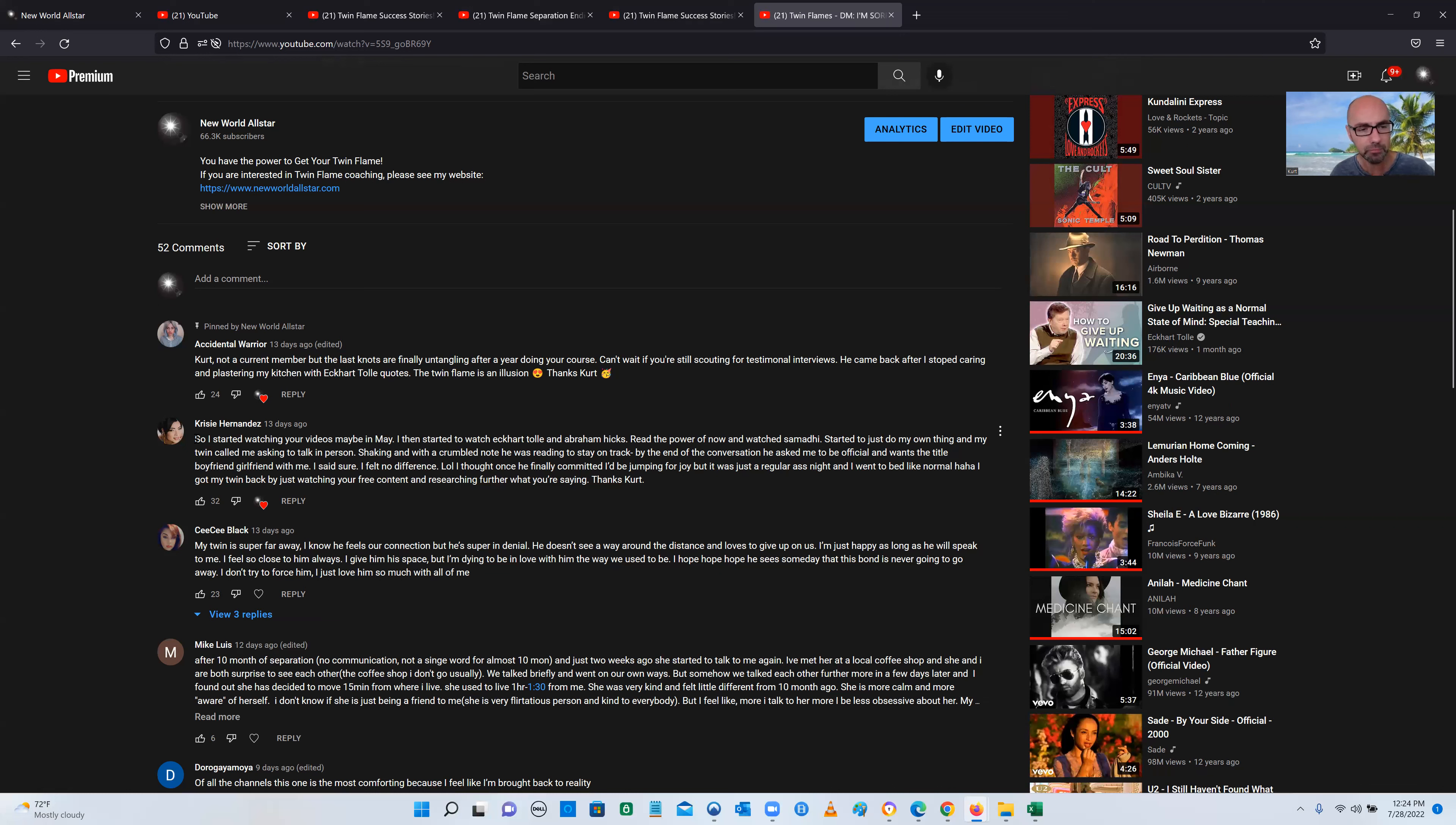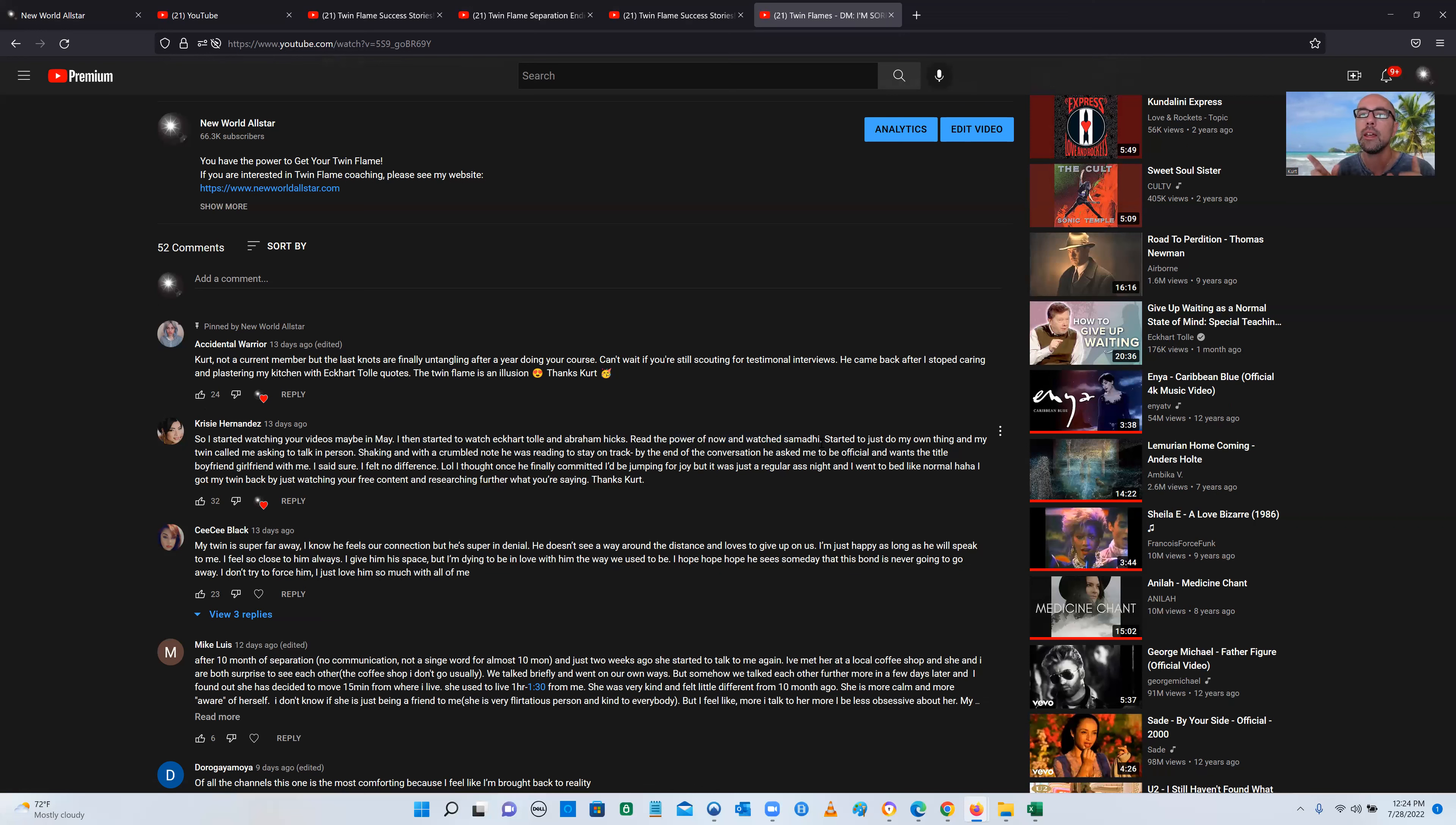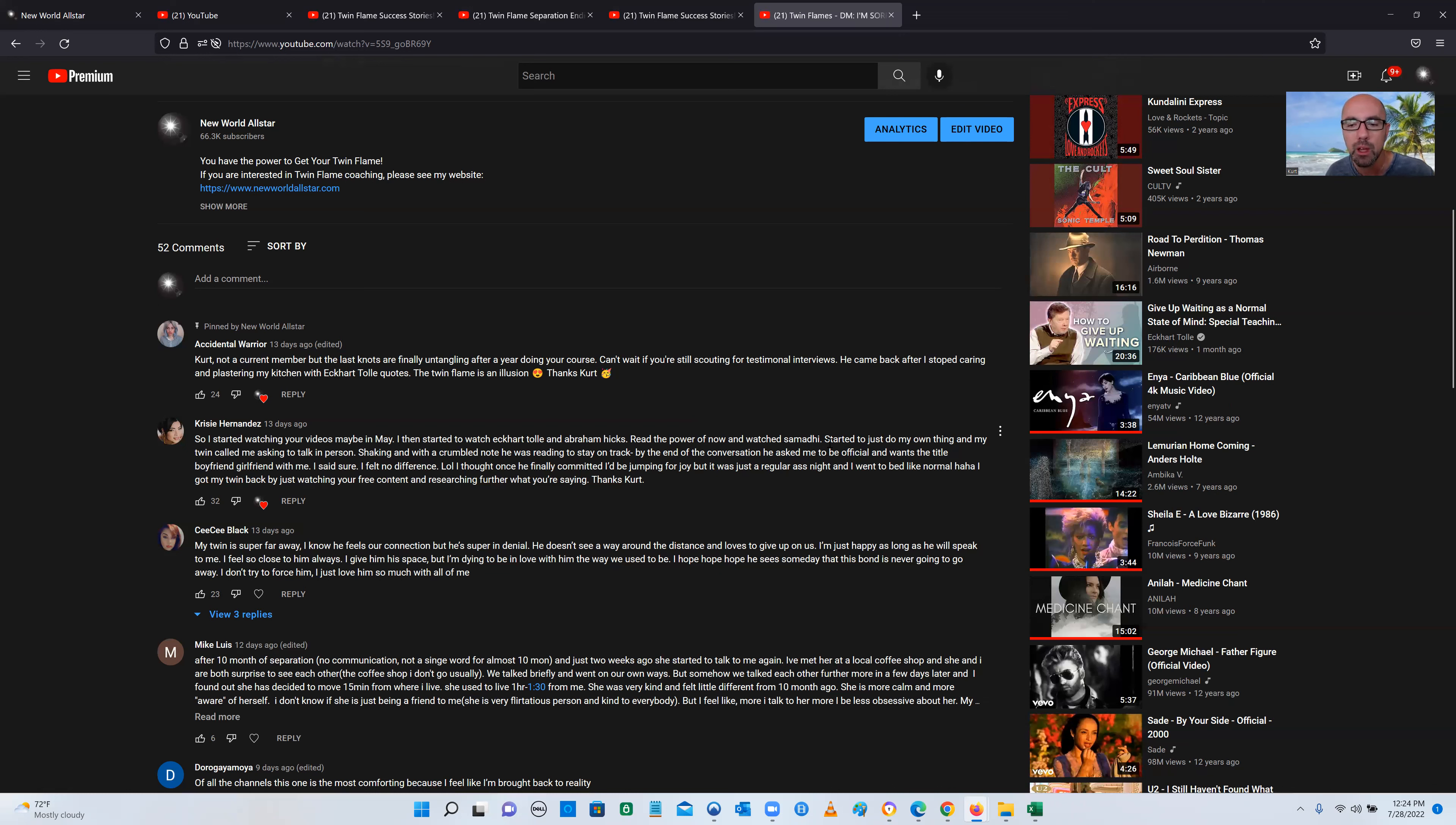Chrissy right here says, I started watching your videos in May. I started to watch Eckhart Tolle and Abraham Hicks. I read The Power of Now and watched Samadhi. None of those things have anything to do with twin flames at all. All I'm doing is instructing you on transcendentalism. When it comes to your twin flame, you have to detox also. That's where I come in as a twin flame coach because you've got to do the detox. You have to get out of the externalization with this person, the mental externalization.